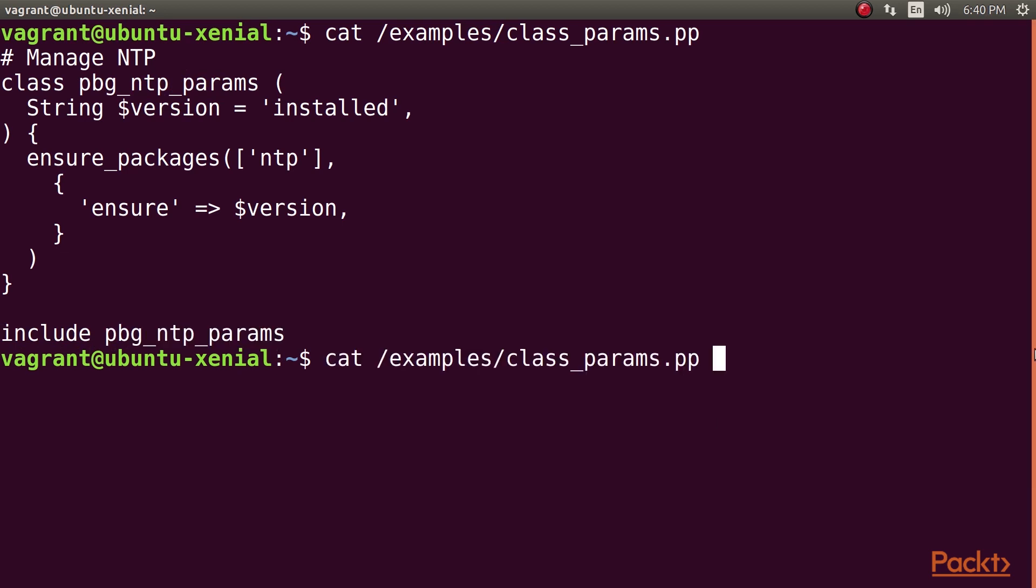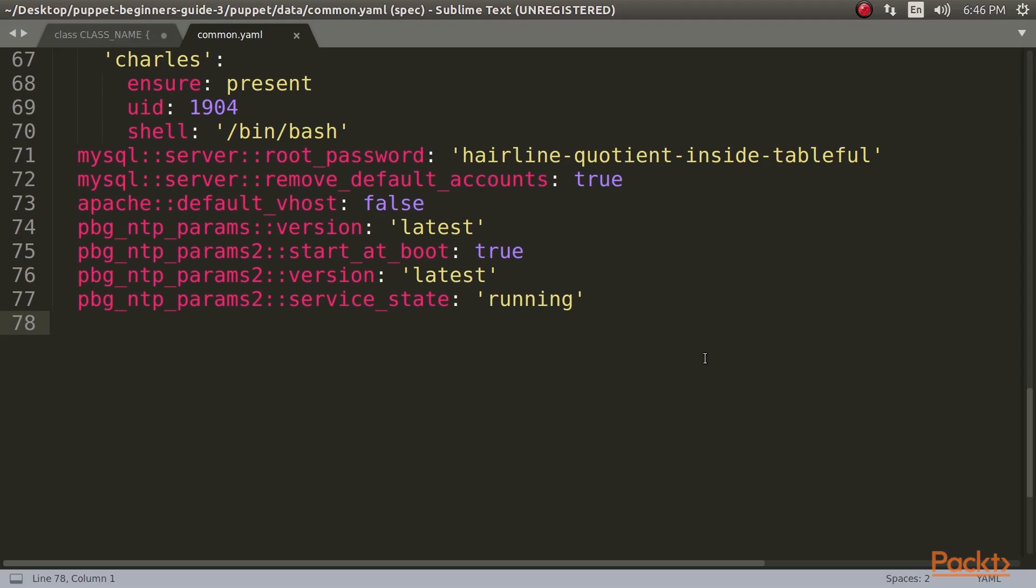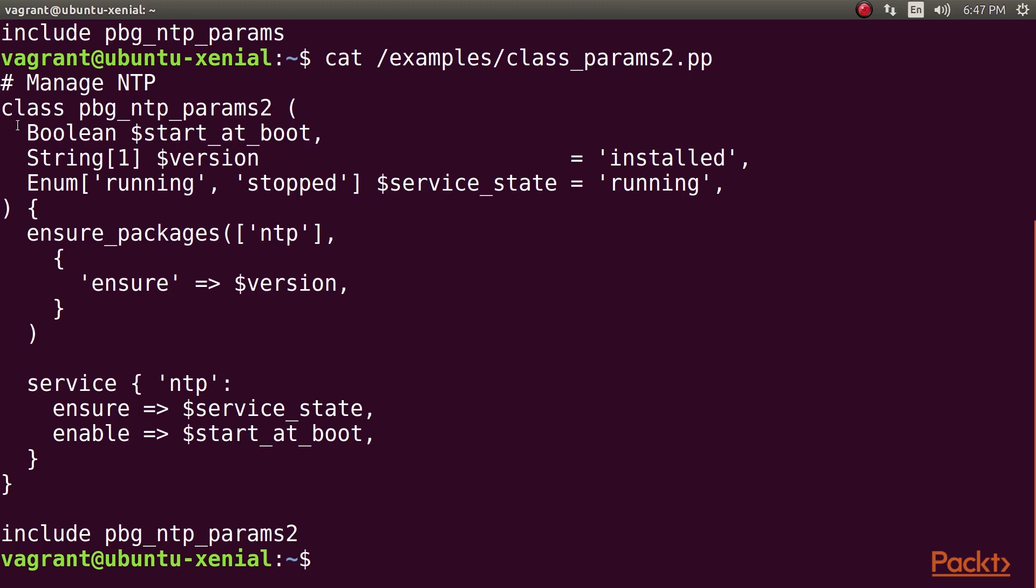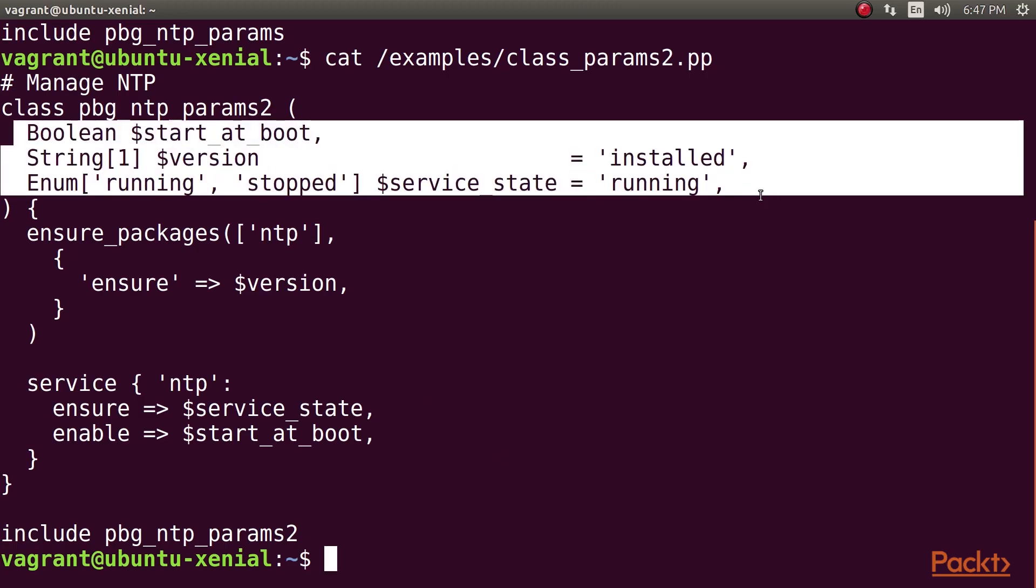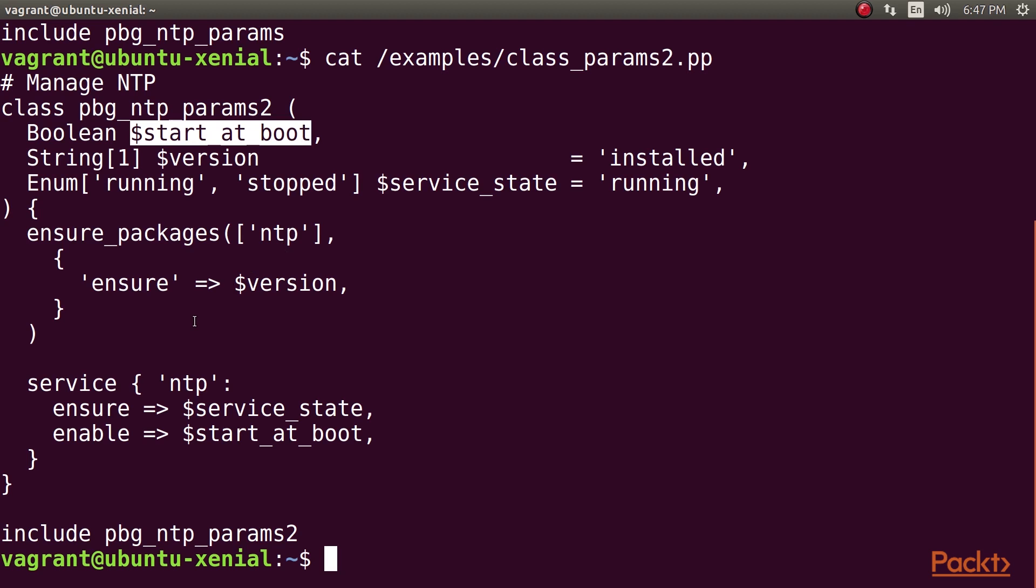Classes can take more than one parameter, of course, and this example shows how to declare multiple parameters of various types. To pass parameters to this class, add Hiera data, like this. Let's look closely at the parameter list. The first parameter is of boolean type and named start_at_boot. There's no default value, so this parameter is mandatory. Mandatory parameters must be declared first before any optional parameters, that is, parameters with a default value.